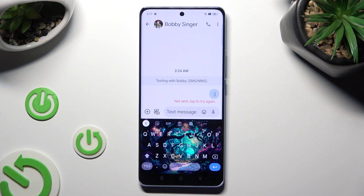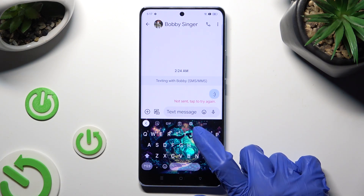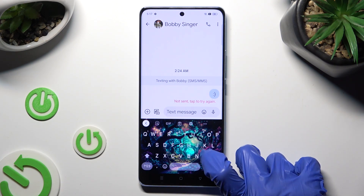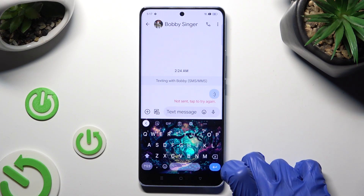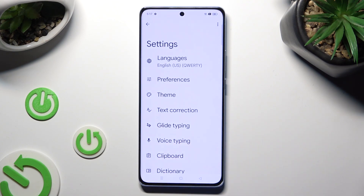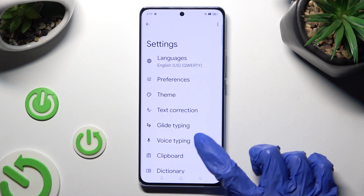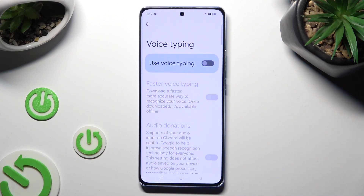If it's not visible, click on the gear icon between clipboard and three dots. Then tap on voice typing and click on the grey switch next to 'Use voice typing' in order to activate it.